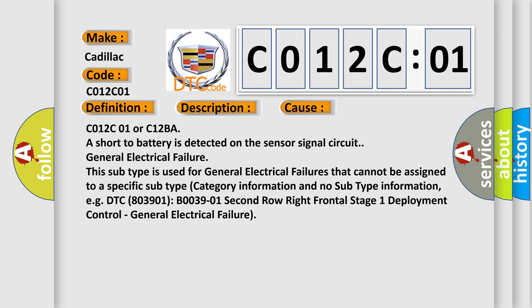This diagnostic error occurs most often in these cases: C012C01 or C12BA, a short to battery is detected on the sensor signal circuit. General electrical failure. This subtype is used for general electrical failures that cannot be assigned to a specific subtype, category information, and no subtype information. For example, DTC B03901, B00391, 2nd row right frontal stage 1 deployment control, general electrical failure.